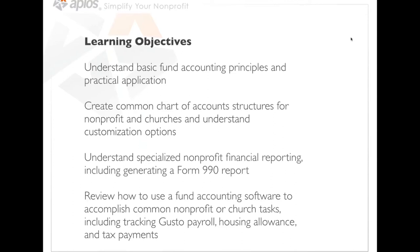Our learning objectives for the webinar are: first, we'll look at basic fund accounting principles and practical applications — what's the difference between fund accounting and normal standard accounting. We'll then show how that manifests into chart of account structures for churches and nonprofits, including customization options. Then we'll look at specialized nonprofit reporting including the Form 990, and finally we'll look at Gusto, our partner for payroll services and how that integrates into our fund accounting software to track payroll, housing allowance, and tax payments.